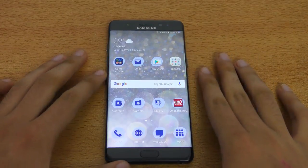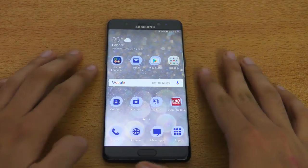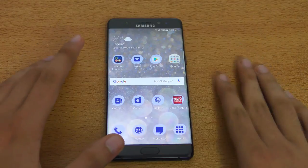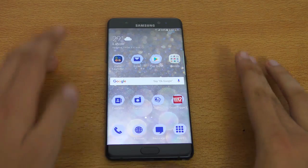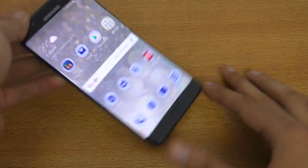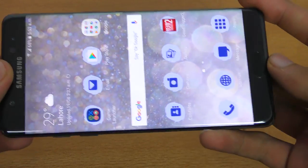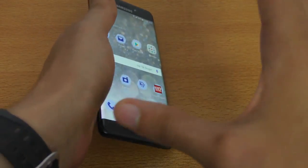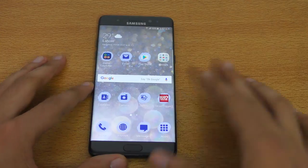Hey guys, I want to make a quick video showing you how to change the resolution of your Note 7 display. By default, it has Quad HD resolution, which is pretty high and gives you the best viewing experience. But you have the ability to change it to 1080p or 720p. I'm going to show you guys how to do that.